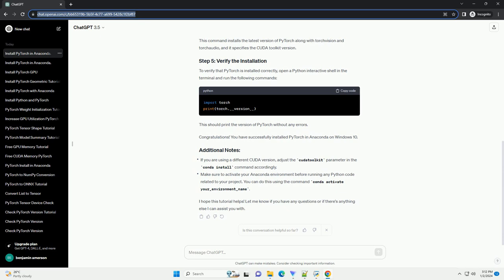To verify that PyTorch is installed correctly, open a Python interactive shell in the terminal and run the following commands. This should print the version of PyTorch without any errors.